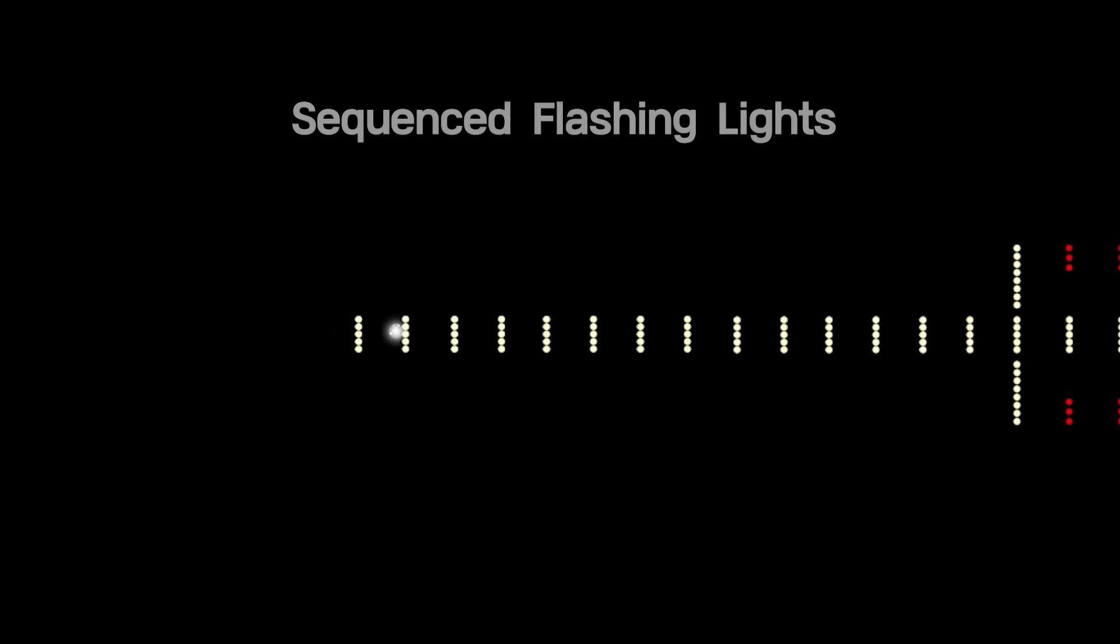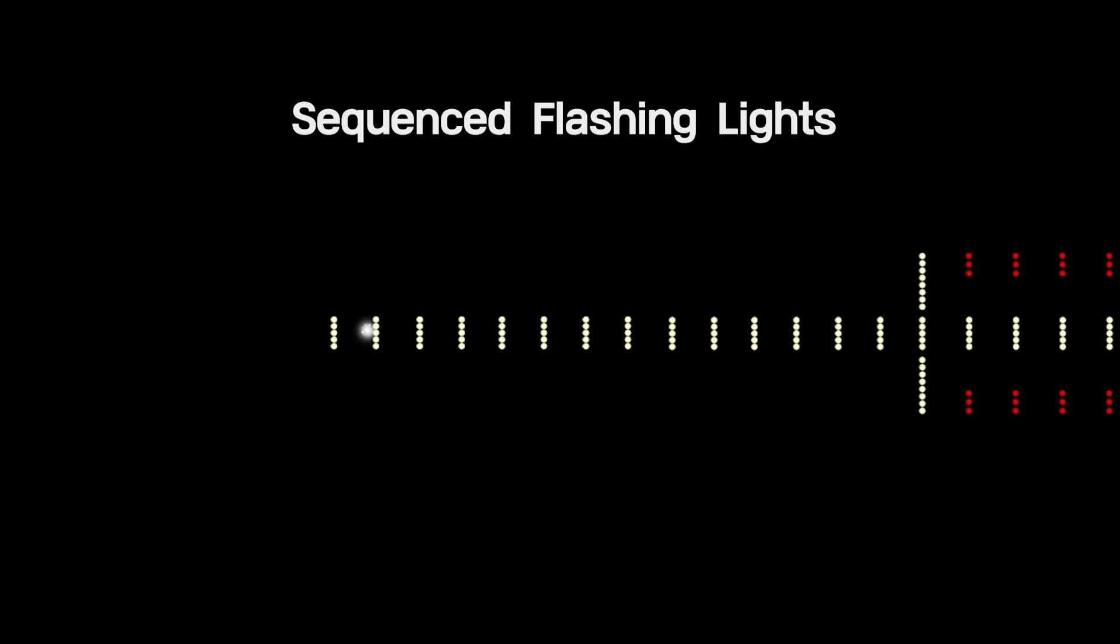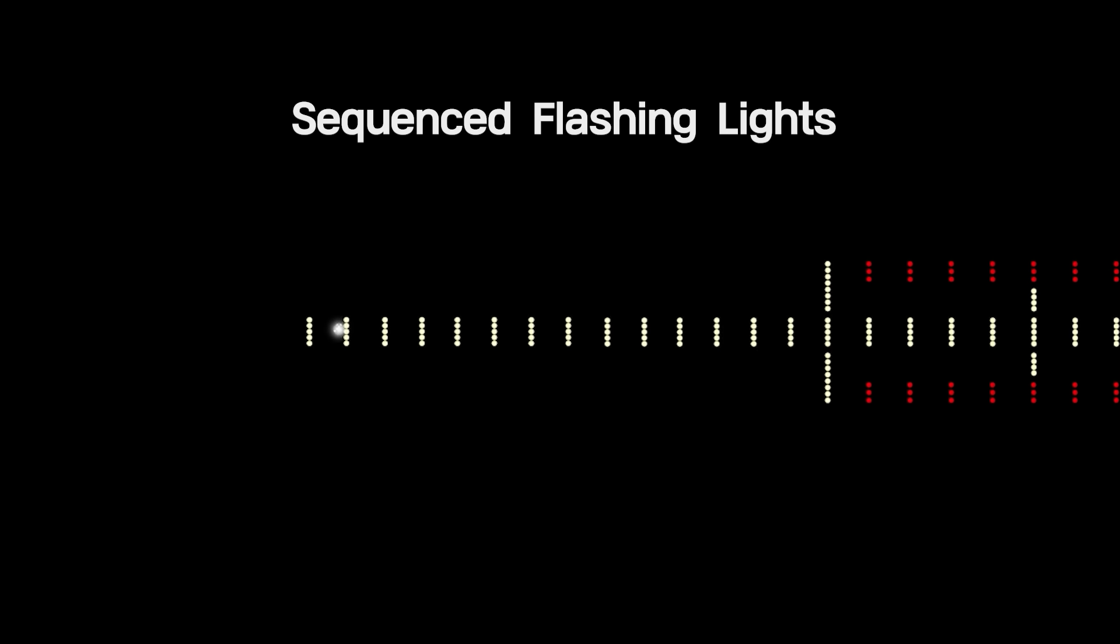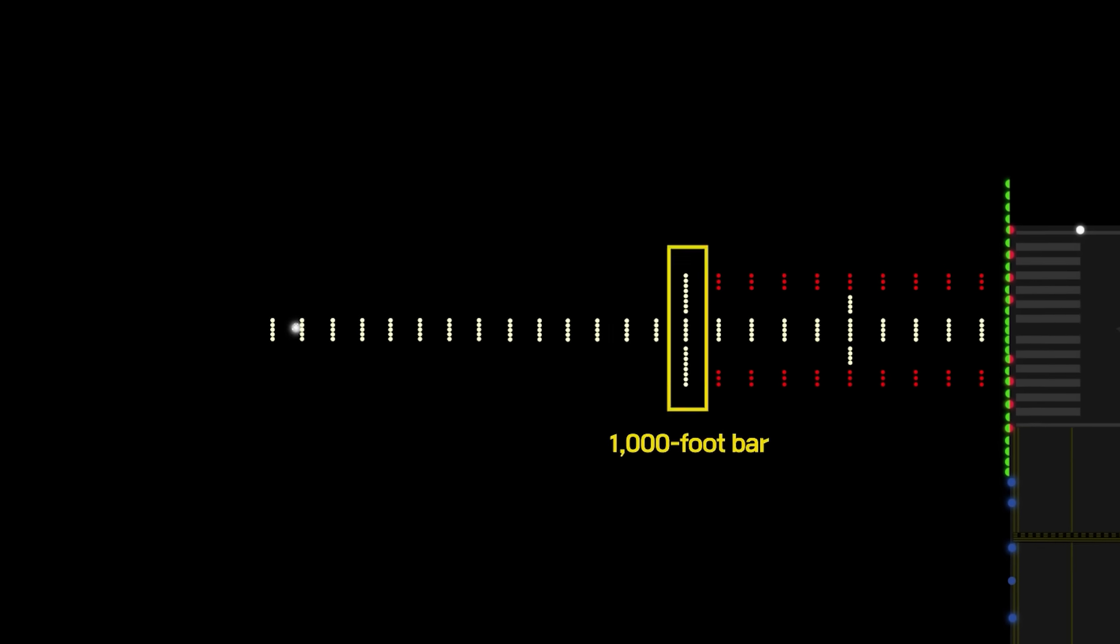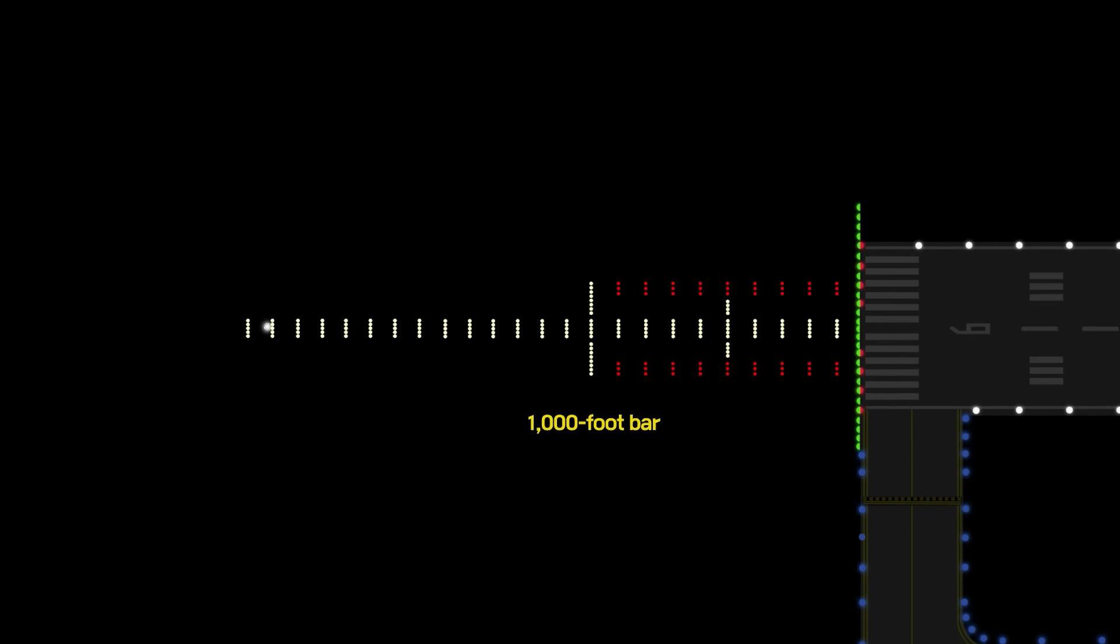The approach lighting system includes flashing lights, called sequenced flashing lights. The sequenced flashing lights emit a continuous white light from the end of the approach light to the 1,000-foot bar.